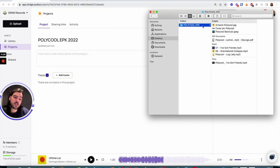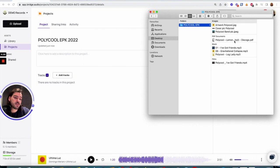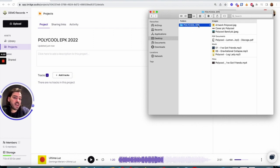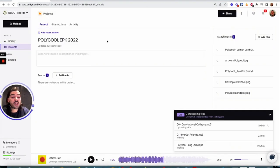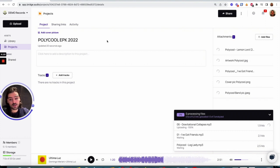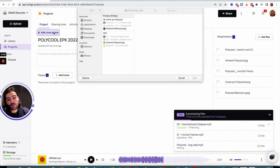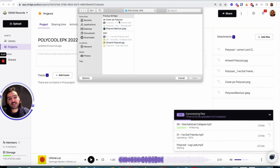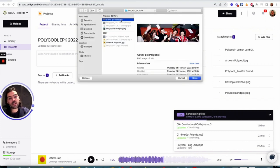But what I can also do, and that is super convenient, is I can go into my local storage. Here's a folder ready. It has pictures, a PDF, MP3s, and a video. And I can just drag and drop the entire thing into the project. While it's uploading, I can select a cover picture for my project for extra branding.